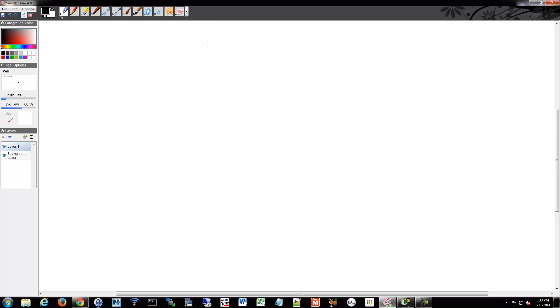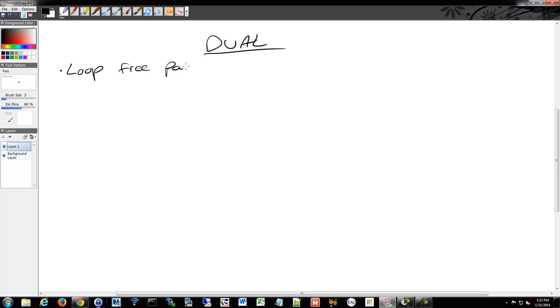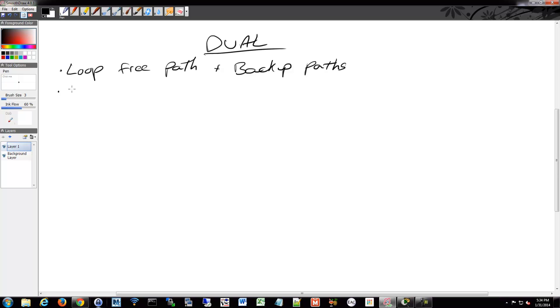We'll touch on DUAL here as well and some of the details of DUAL. DUAL is the Diffusing Update Algorithm, which I've mentioned, and it determines our best loop-free path and it also does this backup path determination. There's a number of terms involved with DUAL, and you have some different references to successors and distances and such, so we'll go over those.